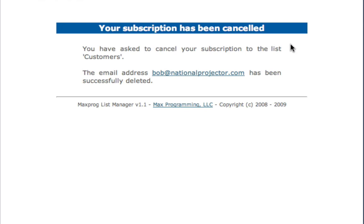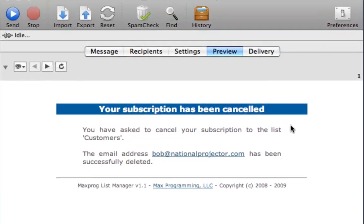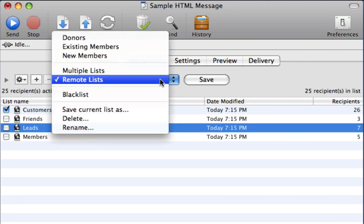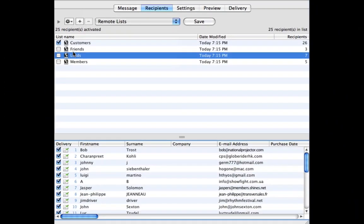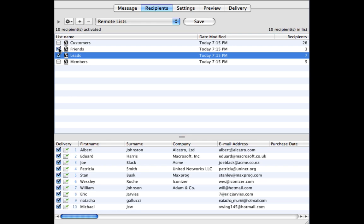The second aspect is that the unsubscription happens in real time. So when we wish to send our next newsletter, we navigate to the recipients tab and select Remote Lists. We can choose from several lists to send our next newsletter and feel confident our newsletter won't reach anyone who has opted out. Just imagine handling subscriptions manually — you likely wouldn't have the time.